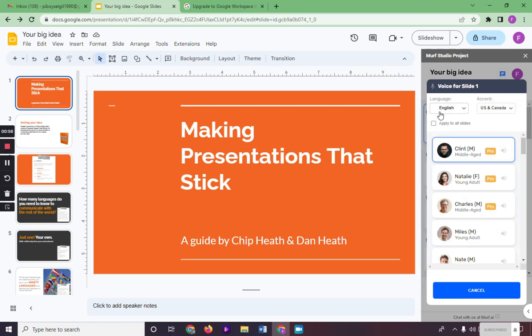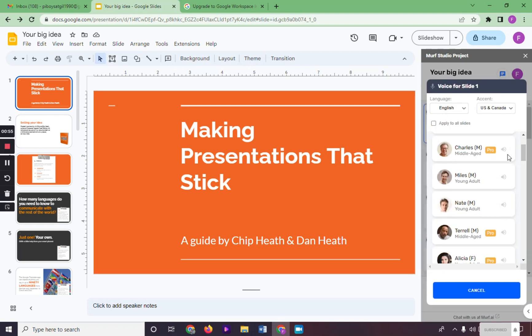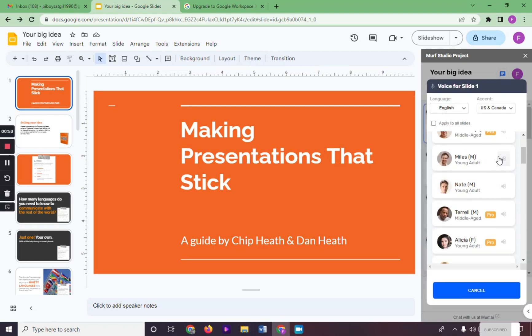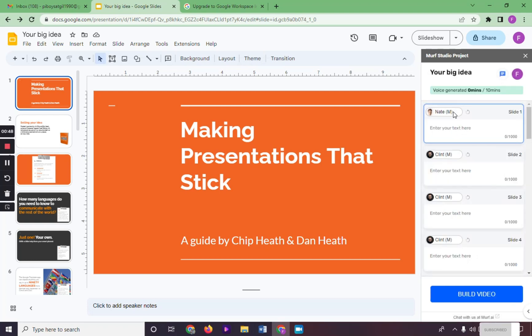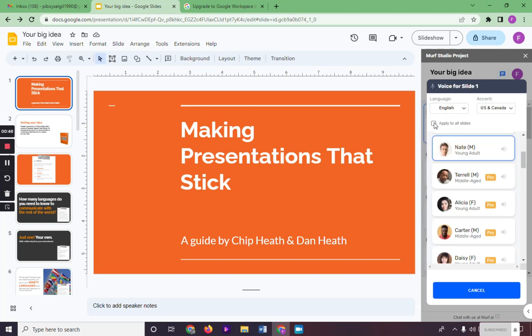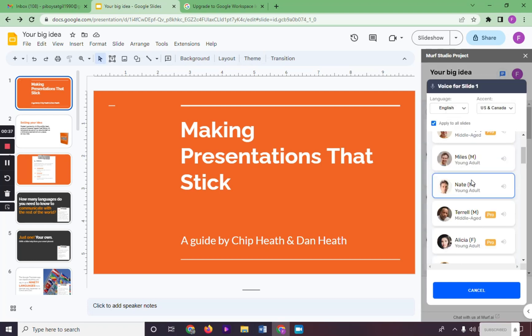In here, we can also choose the voice we want for our presentation. Let's say we choose the voice of Nate. We can click in here to apply it on the rest of the slide.